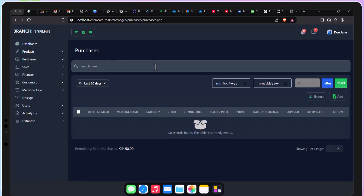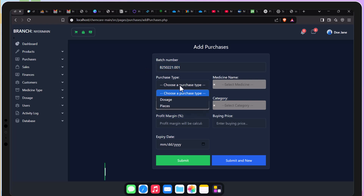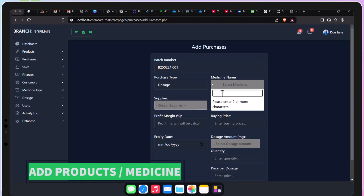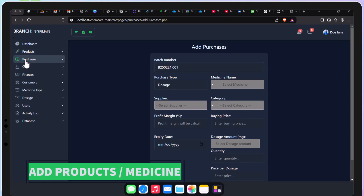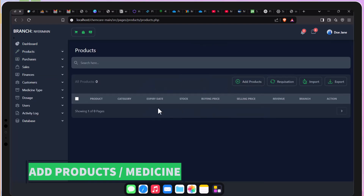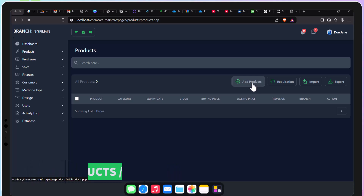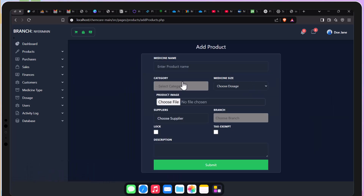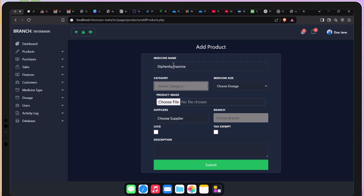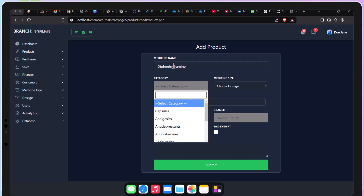The medicine types are added successfully. So now it's time to add the products. I went to purchases instead of products by mistake, so back to products — and this is how you can be able to add the products. Remember you can also import a CSV file, but at this specific point I'll be adding one product.